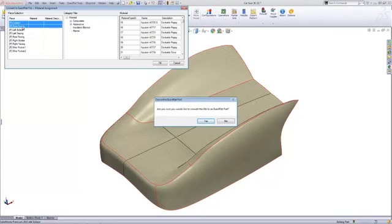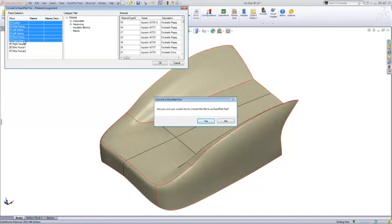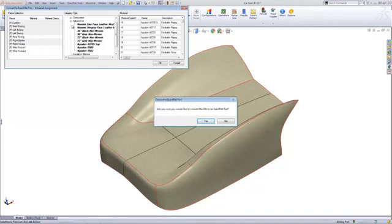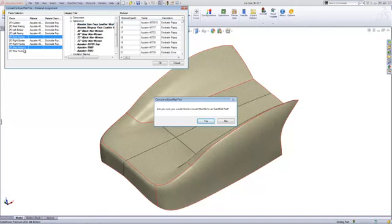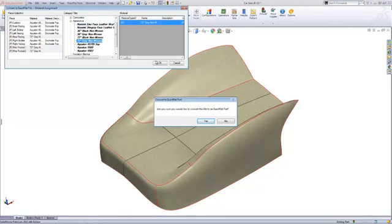XactFlat allows for the assignment of materials, associated costs, processes, and engineering properties to CAD geometry. Assigning materials to pieces improves accuracy for 3D to 2D flattening and automatic creation of nested markers.